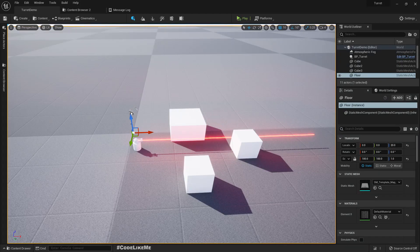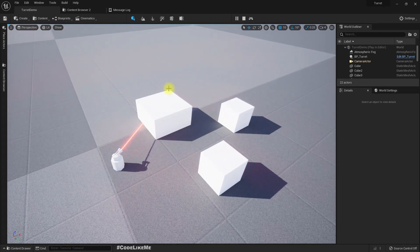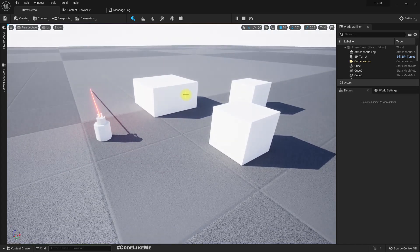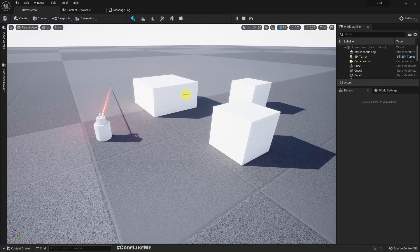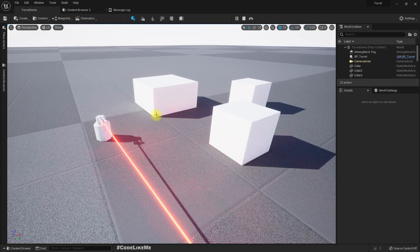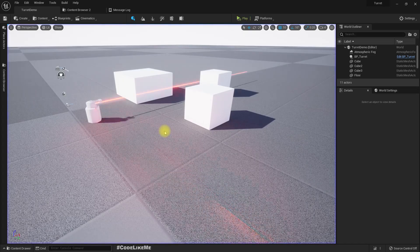Now that our turret can sweep across the given range, the next step is adding the player character. If the turret detects the player character, it should start shooting.